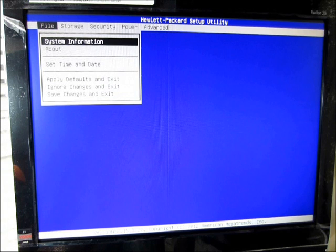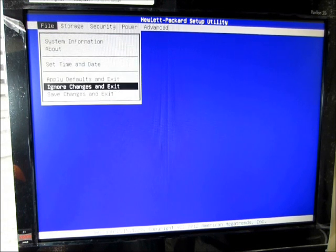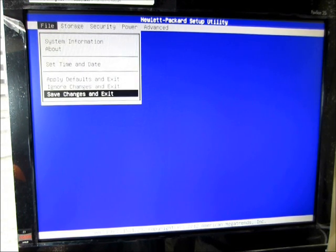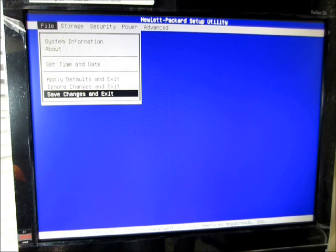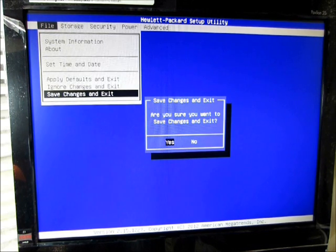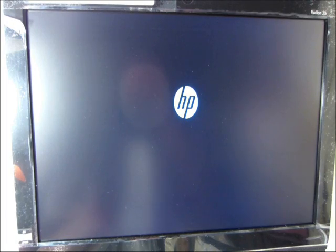So anyway, now that I have that option chosen, I'm going to go ahead and push F10 to accept. I'm going to go back over to File, and I'm going to go down to Save Changes and Exit. Do I want to save? Yes, push Enter again. So I'll push Enter twice. My computer is going to start rebooting.